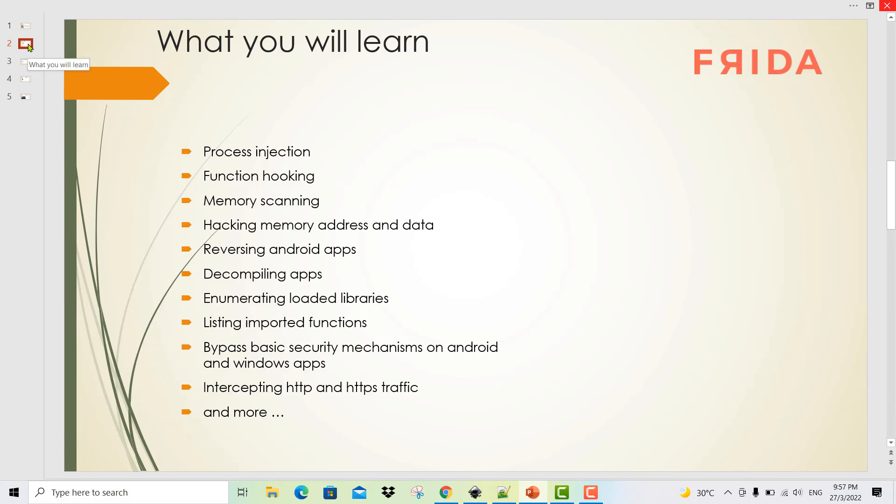What you will learn? In this course, you will learn process injection, function hooking, memory scanning, memory hacking of addresses and data, reversing Android apps, decompiling apps, enumerating loaded libraries, listing imported functions, bypassing basic security mechanisms on Android and Windows apps, intercepting HTTP and HTTPS traffic, and more.